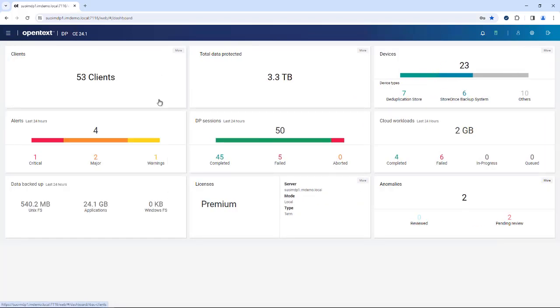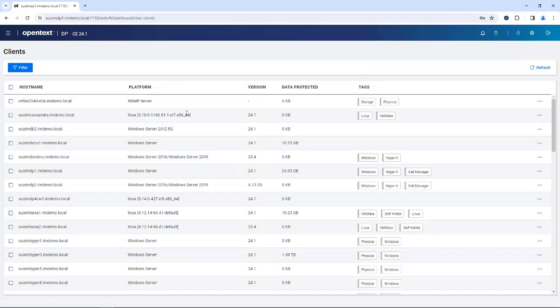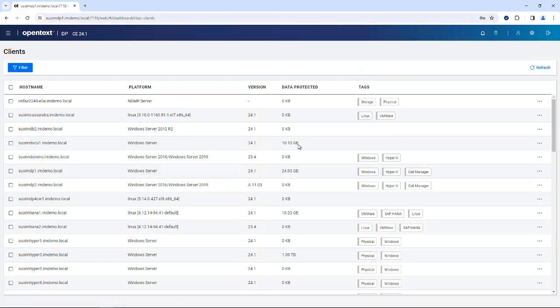The dashboard will also show you the clients which are installed. Not only can you see if they are on the most current version, you also have a capability to assign tags to them.